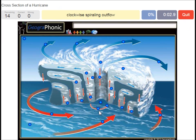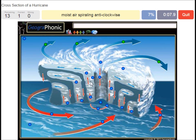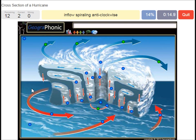Clockwise spiraling outflow. Moist air spiraling anti-clockwise — that's what we see here. Inflow spiraling anti-clockwise — this is the inflow of air.